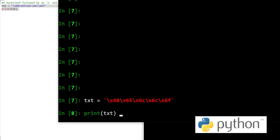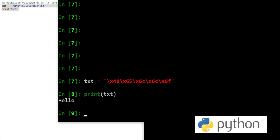See here, x48, x65, these are representations of these characters and when we print them, it's hello.